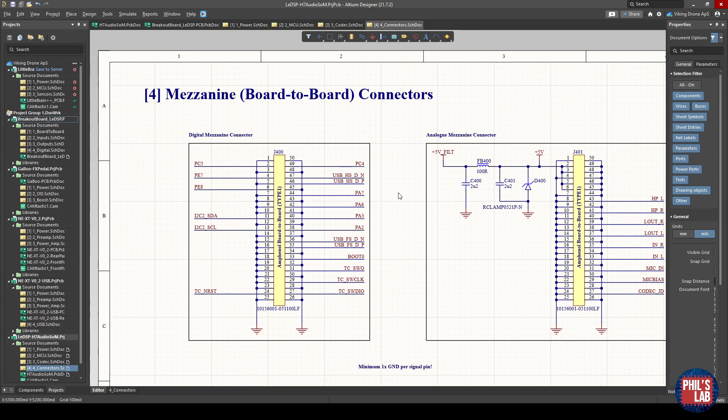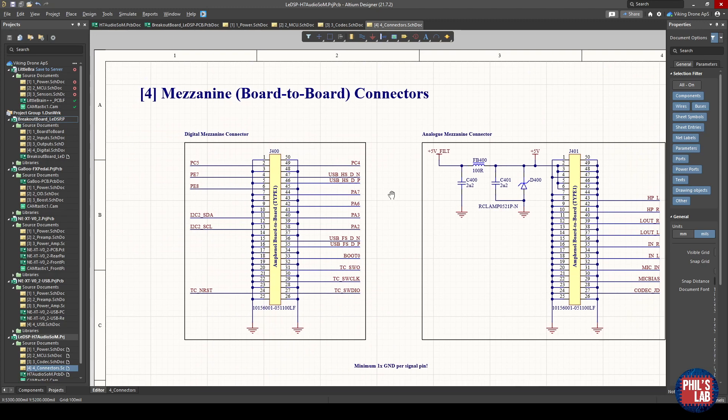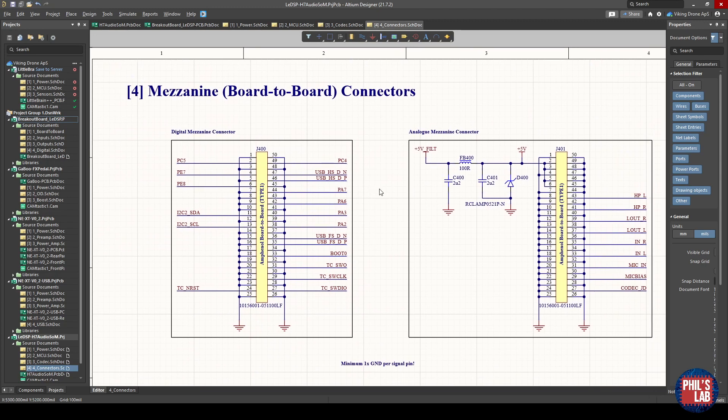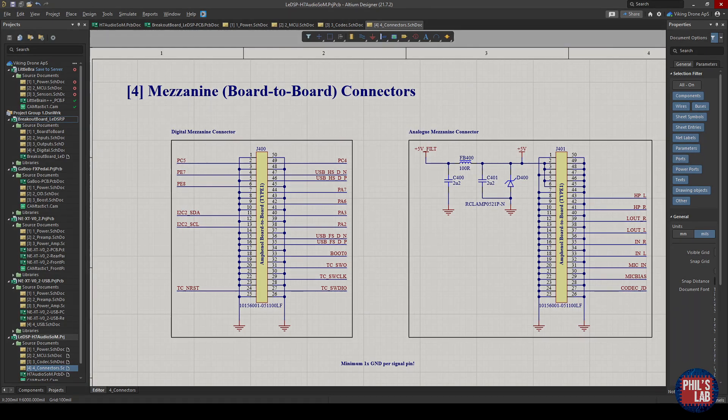And that, in essence, brings us to the end of the schematic. So fairly simple, not too involved. Let's move over and have a look at how the PCB is constructed.